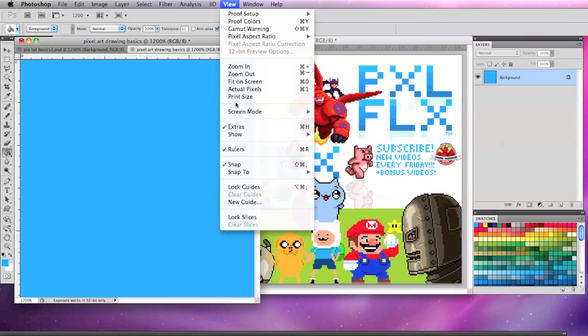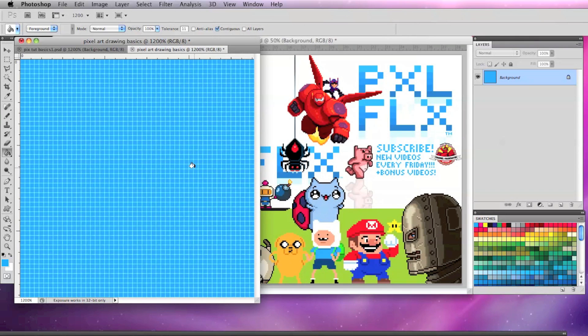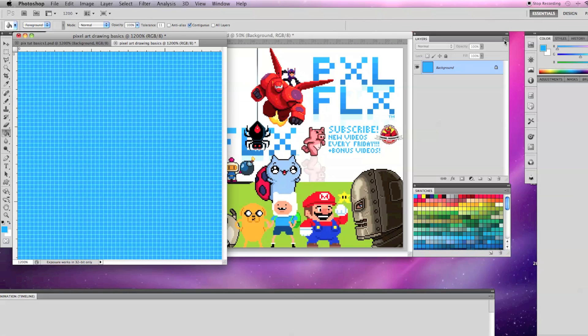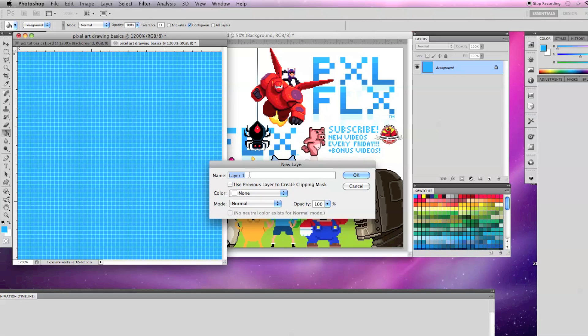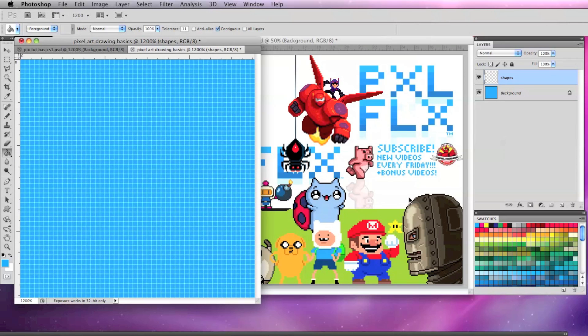To pull up the pixel grid, I'm going to go to View, Show, Pixel Grid. Now I'm going to make a new layer by clicking on the drop-down menu in the upper right of the layer window and selecting New Layer. I'm going to call this new layer Shapes and say OK.